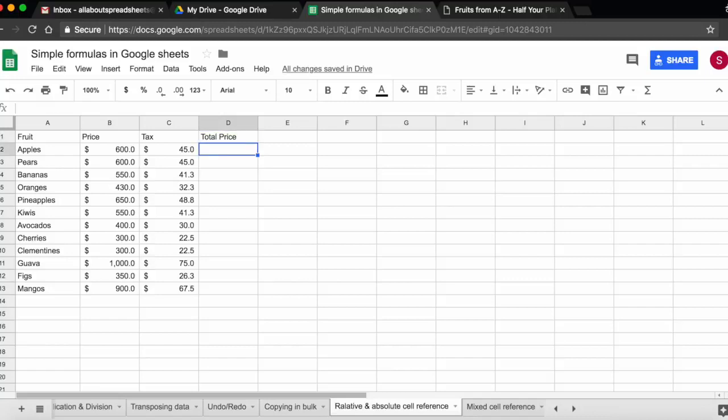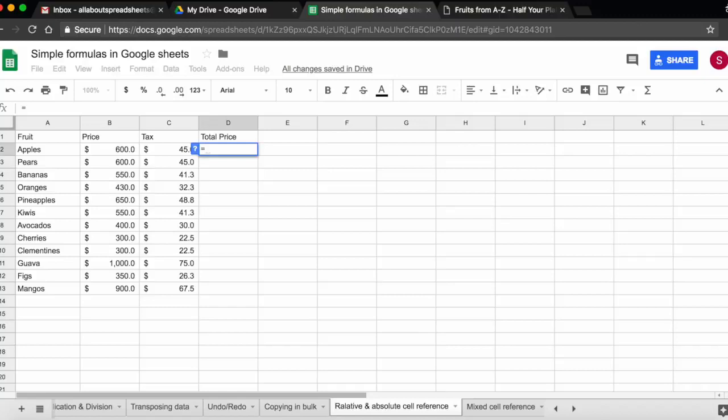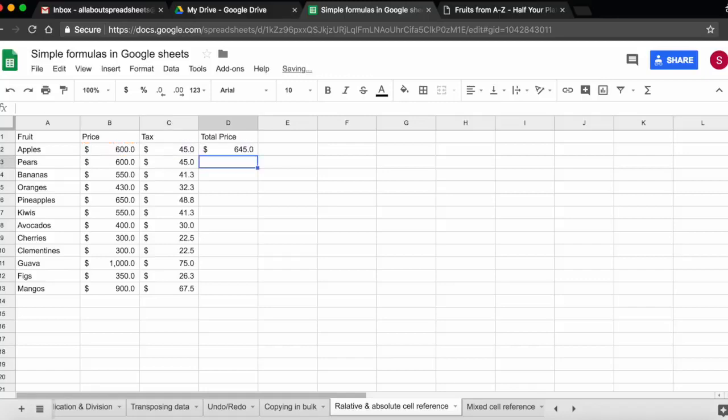So what I'm going to do is a simple sum. I'm going to start with equals as always to start a formula or a function. Then I'm going to do B2, so I'm going to click on B2 plus C2 which is the tax. I click on enter or return. And that's the total price that I paid for apples which is the price plus tax.